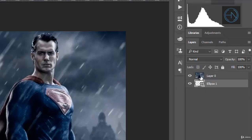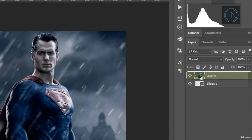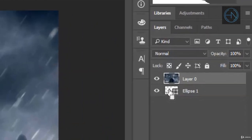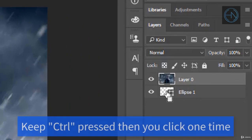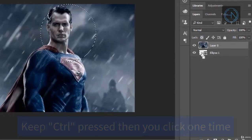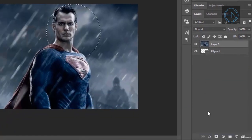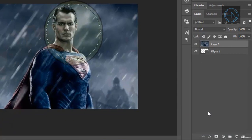make sure to have the layer of the image selected, then move the mouse over the thumbnail of the ellipse, keep Ctrl pressed and make one click. And now we have the face selected as you can see,